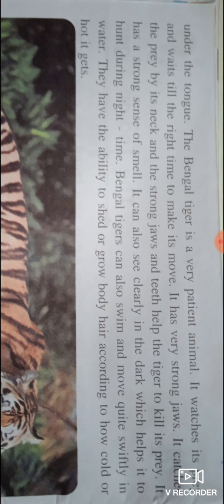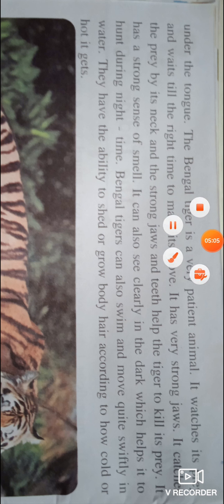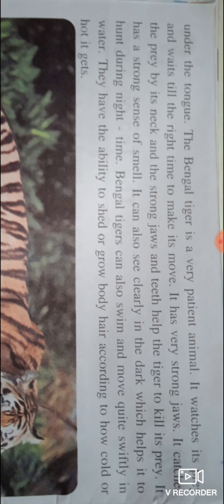Bengal tiger can also swim and move quietly and swiftly in water. Bengal tiger पानी में भी तैर सकते हैं और धीरे धीरे इधर उधर move कर सकते हैं। They have the ability to shed or grow body hair according to how cold or hot it gets. उनके पास ability होती है कि जैसे ज्यादा सर्दी होती है तो अपने आप ही उनके बाल body पर आ जाते हैं। वो सर्दी और गर्मी के मौसम में अपने आपको उस तरह से ढाल लेते हैं।